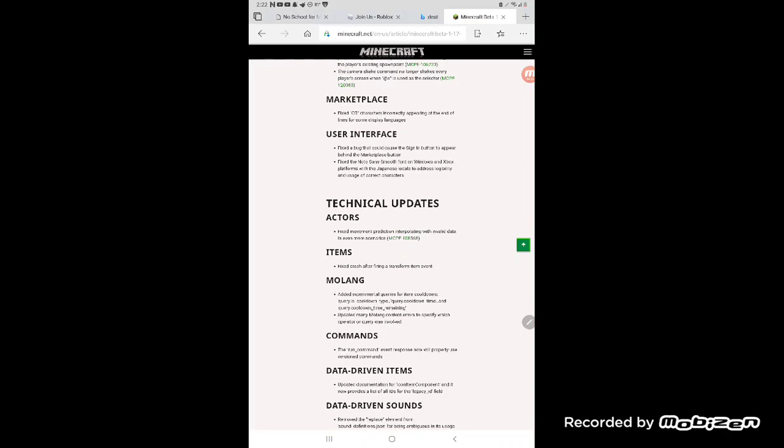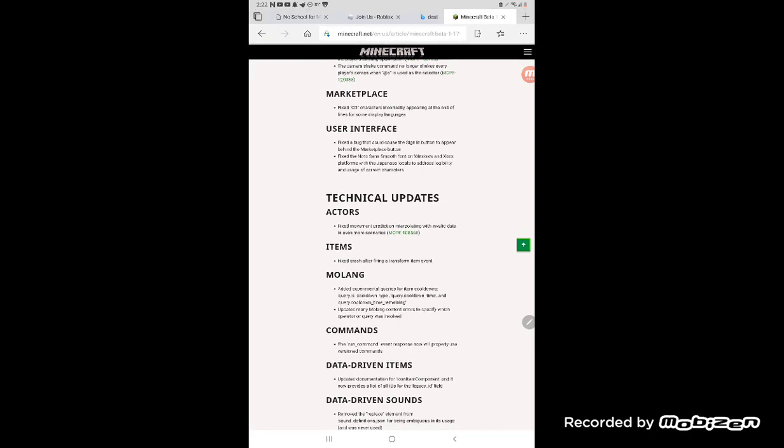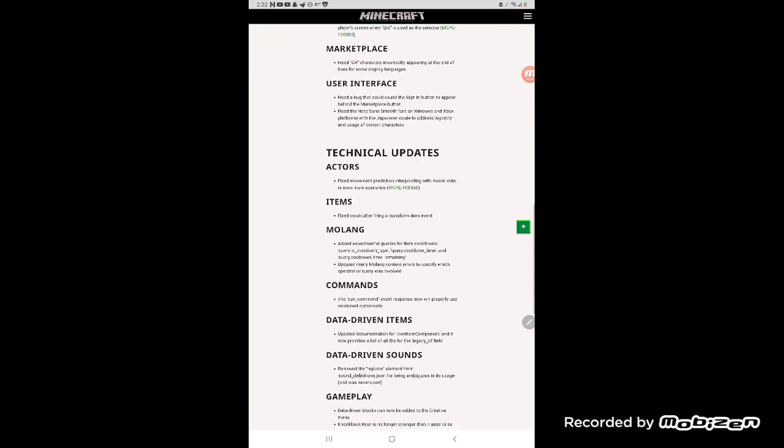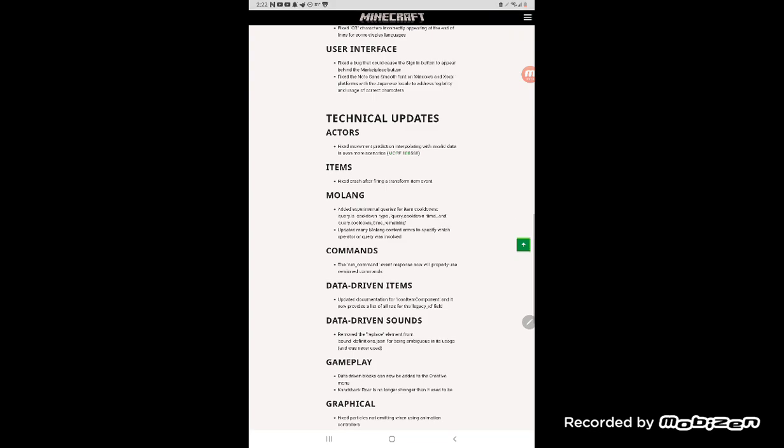Counting areas hold the one command and now what's wrong. Now we'll probably use vision commands, hold the commands. Data driven items.